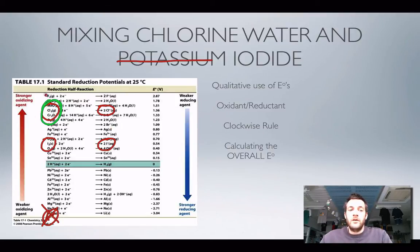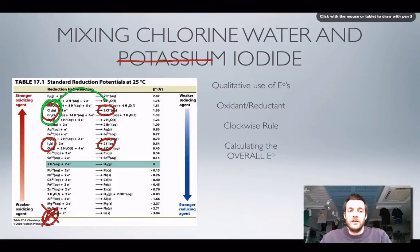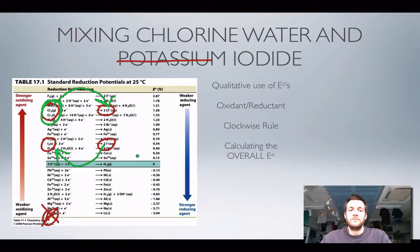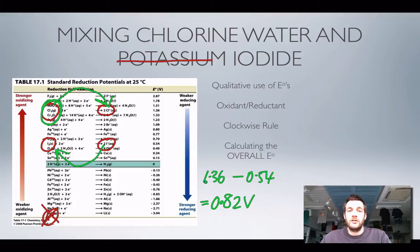Oxidant-reductant method: out of the two possible oxidizing agents, chlorine is the stronger oxidizing agent so it will oxidize iodide ions. Chloride ions cannot oxidize iodine. So yes, we form chloride and iodine from chlorine and iodide. Clockwise rule: we get a clockwise loop if this reaction happens, so it is feasible. Calculating the overall potential: the reduction is 1.36 V minus the oxidation of 0.54 V, which gives +0.82 V — a positive number, so yes, this reaction is feasible.